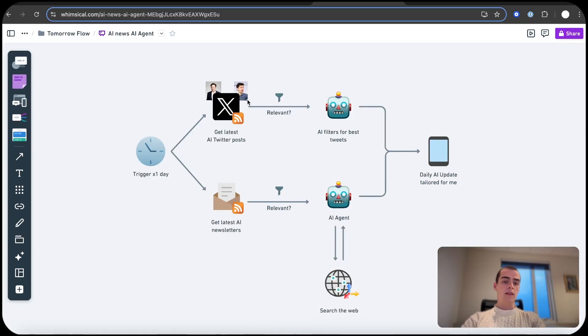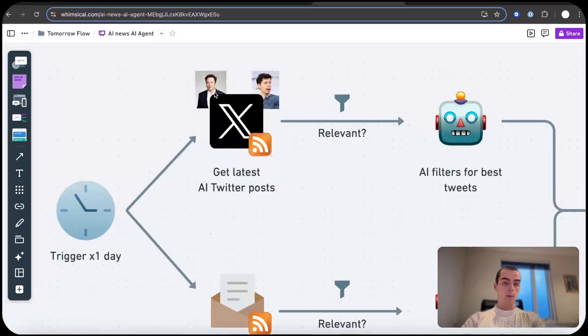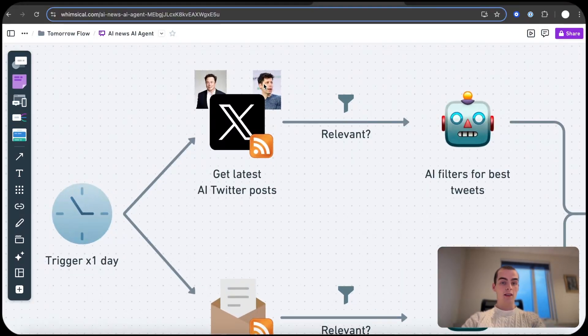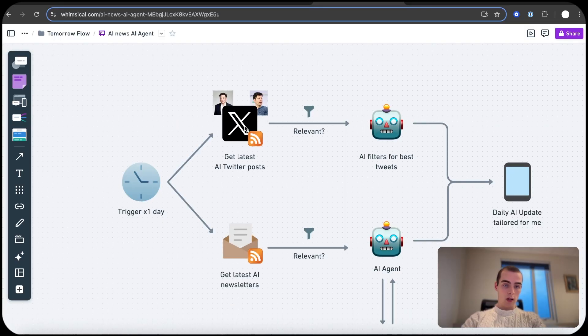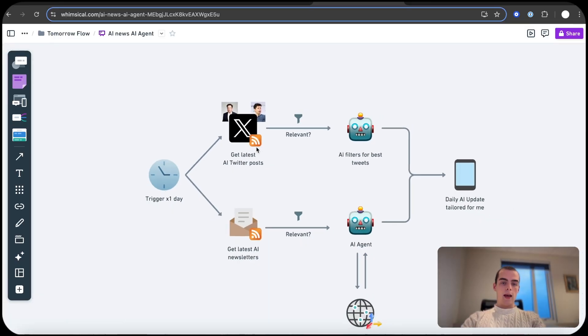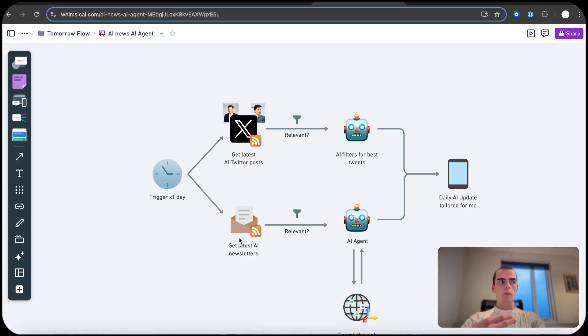We use RSS feeds for both of them. The first path is get latest AI Twitter posts. So for example, I have set up for Elon Musk and Sam Altman. You can do whatever you want.